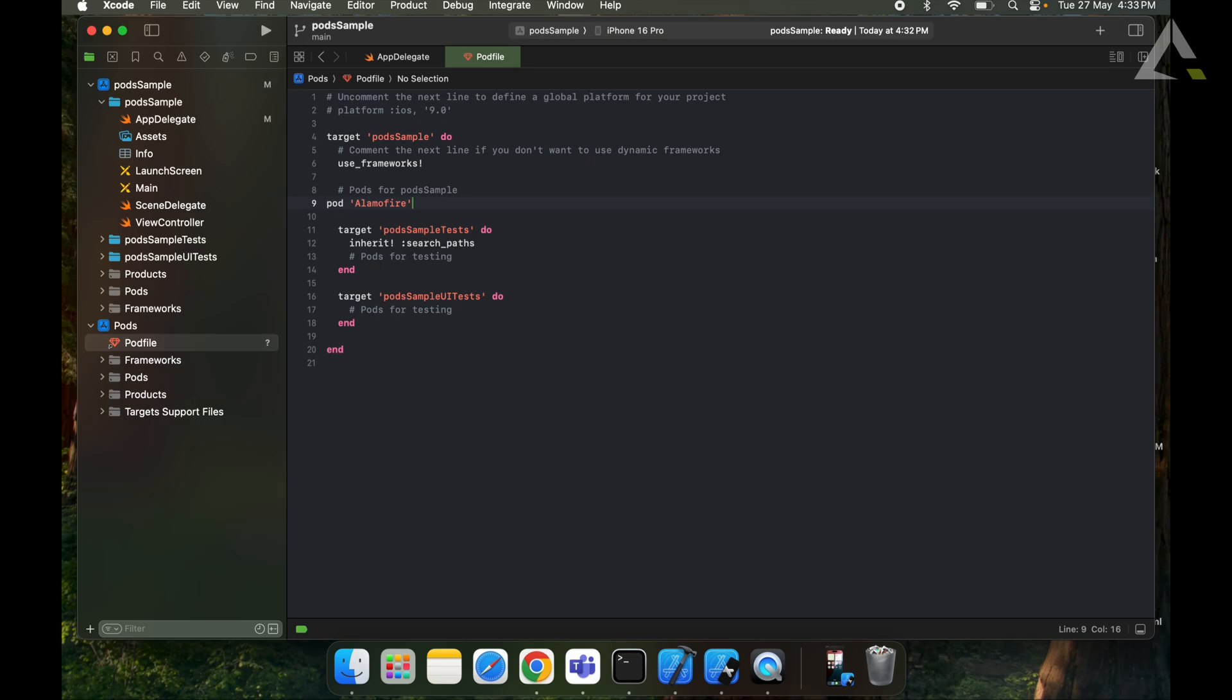And that's it. Super simple, right? Now you can install pods in your iOS projects and manage your dependencies easily. If this video helped you out, give it a thumbs up and hit subscribe for more iOS development tips. Got questions? Drop them in the comments. I'm here to help you out. Thank you.